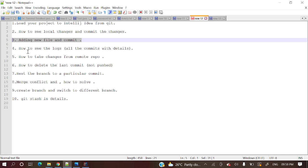Then how to see the logs. So multiple times we will commit to our repository and some other developers also will commit their changes to the repository, and you want to see those changes. You want to see those commits, how we will see. I will explain.